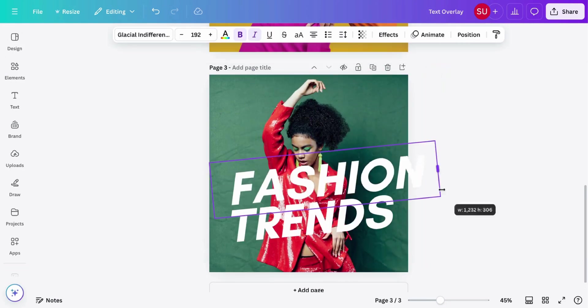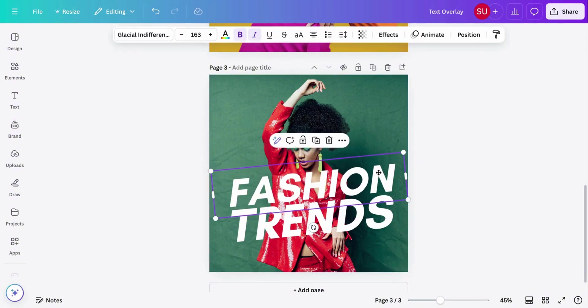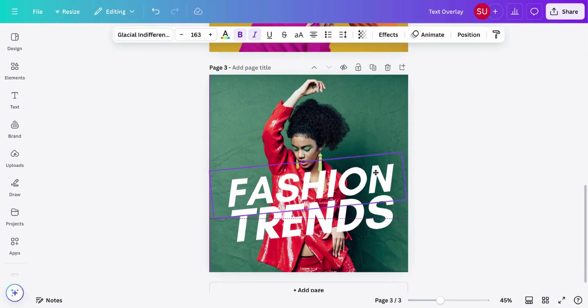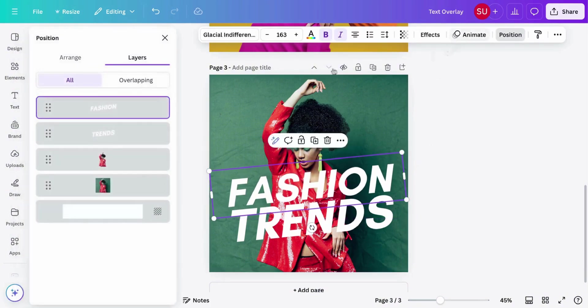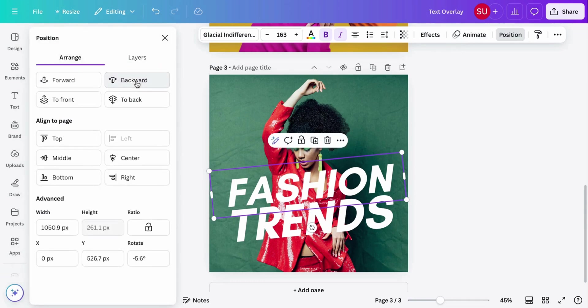Put your text. Now put your text behind the image. So go to position, arrange, then put it backwards behind the duplicated image.